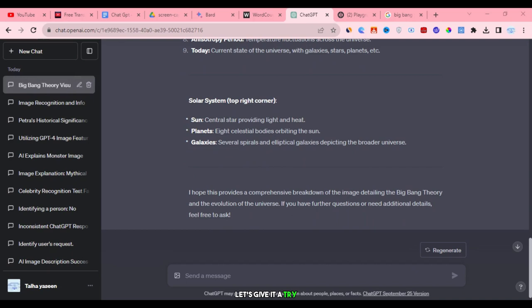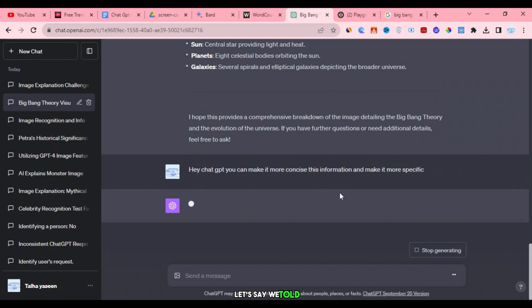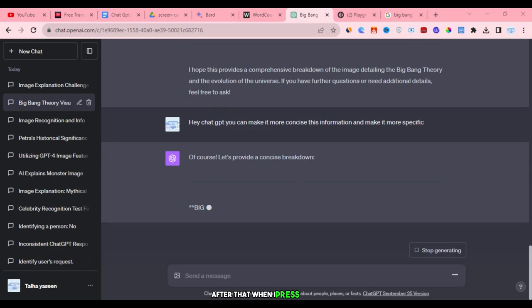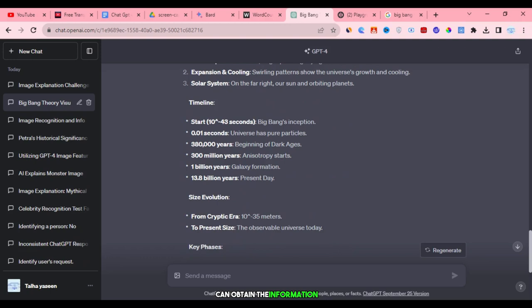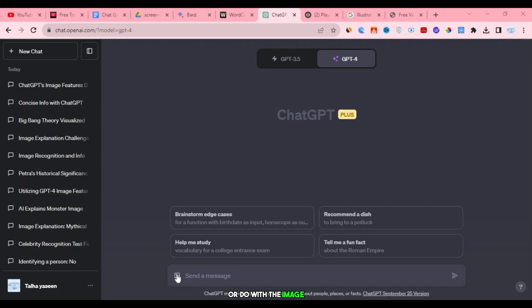Let's give it a try. Here's the data we have. For example, we can use it anywhere. Let's say we told ChatGPT, 'Hey, can you make this information more concise and specific?' After that, when I press enter, you can see it has made the information more specific. This means you can obtain the information and then make adjustments as needed. If there are any mistakes, you can correct them, saving time. It's a great feature. Is there anything else you'd like to discuss or do with the image, or are we ready to proceed with another image upload? Yes, let's proceed.